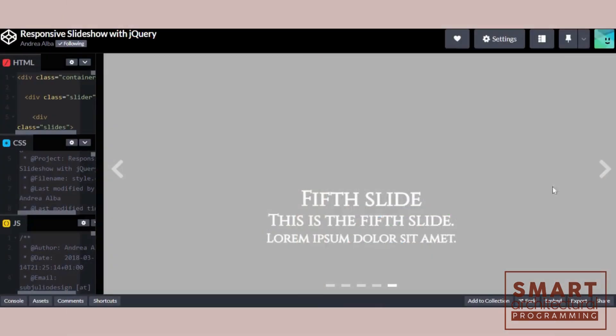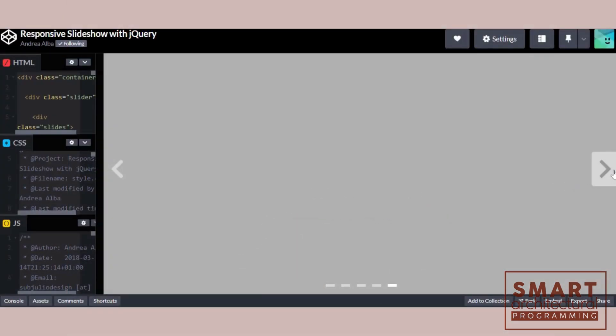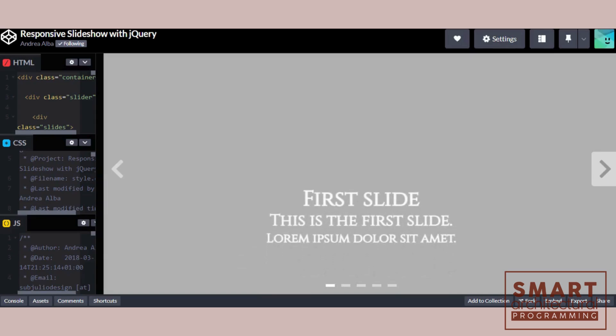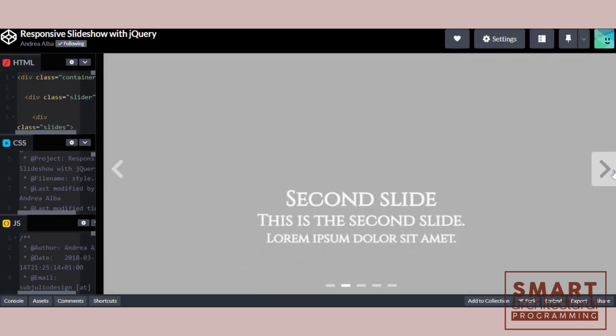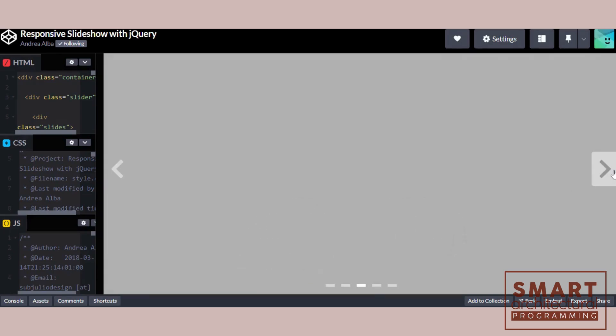Let's preview our slideshow in the browser. As you can see, our slideshow is working perfectly. You can navigate through the images using the next and previous buttons.